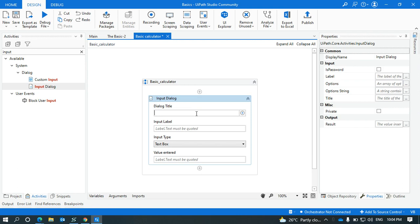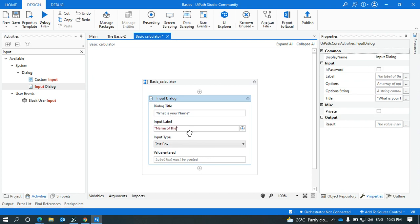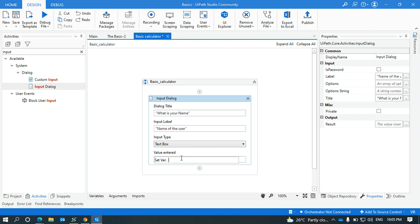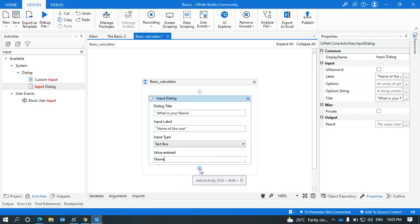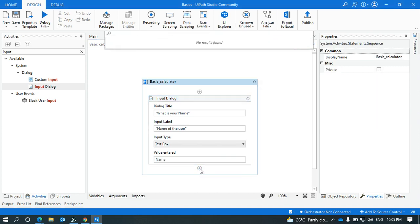So here what we need to write as the dialog title, I am going to give it as 'What is your name?'. The input label will be taking the name of the user and it is as a text box. The value will be stored inside a string, so let's give it as 'name'.